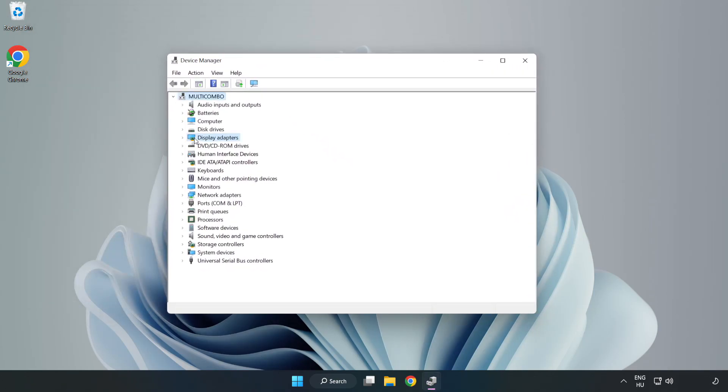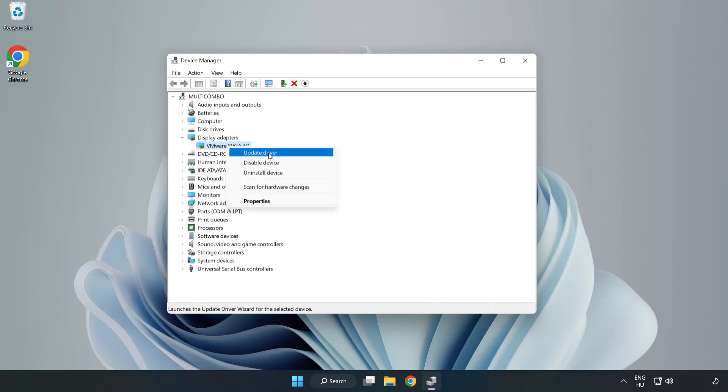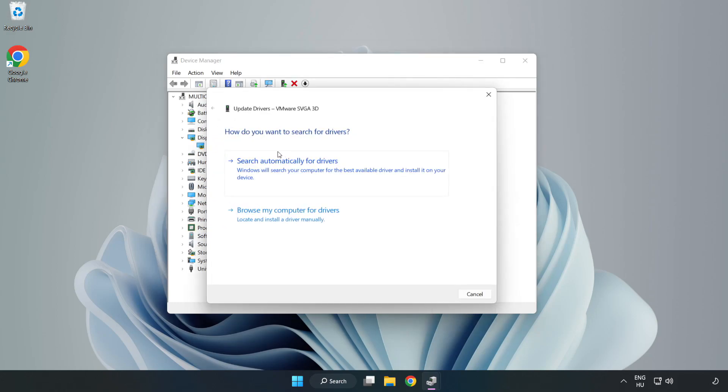Click display adapters. Select your display adapter. Right click and update driver. Search automatically for drivers.